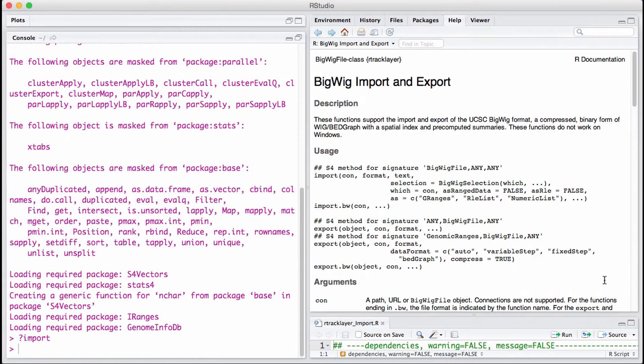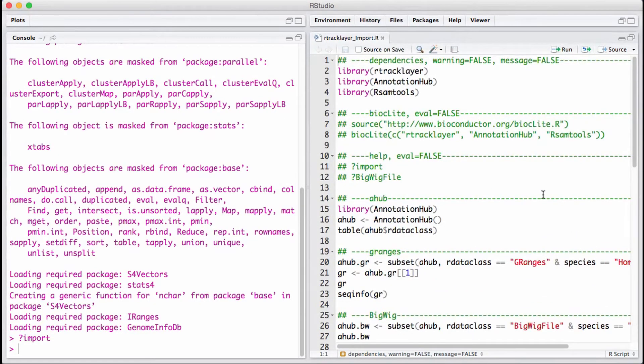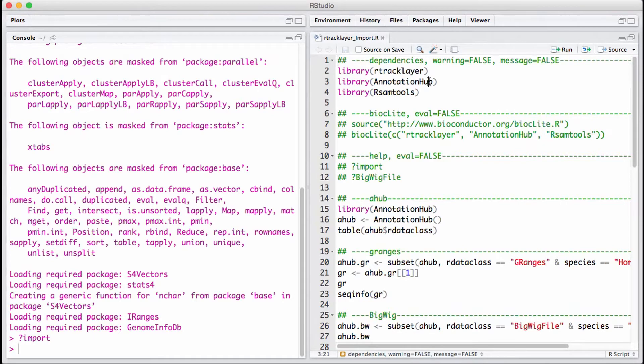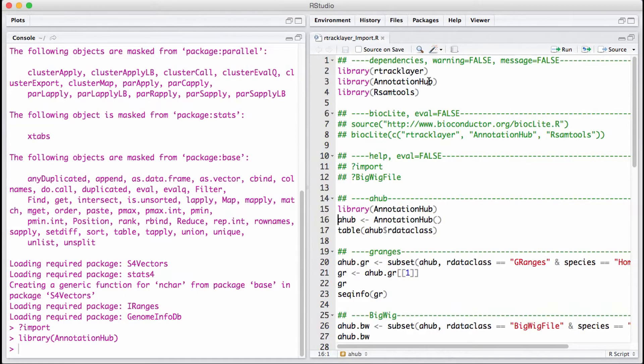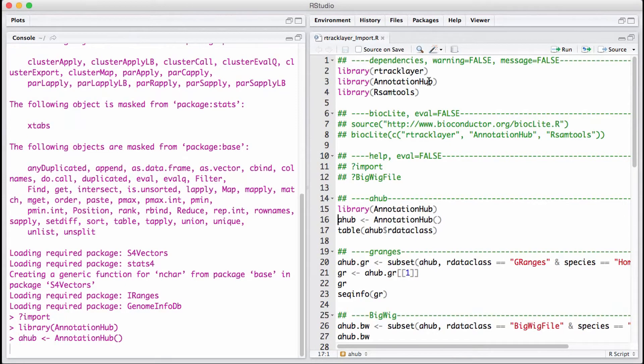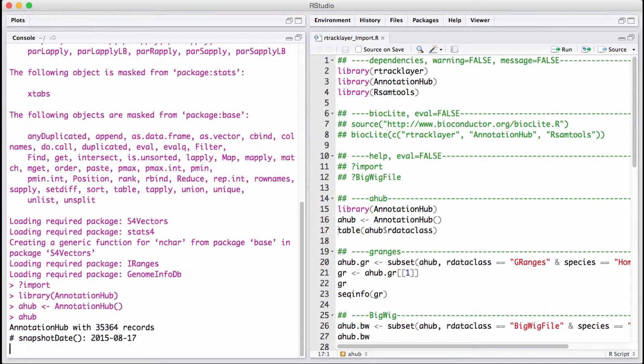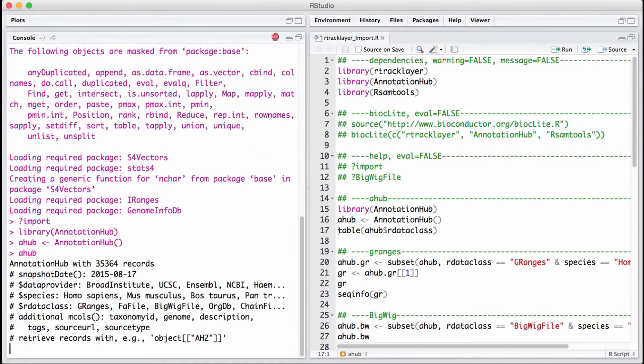Let's get a bigwig file. We're going to use a function known as AnnotationHub. You define it using a variable, and when you type in the variable ahub, this is what you get.